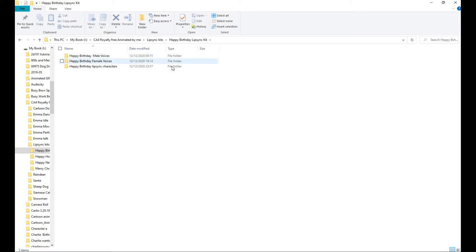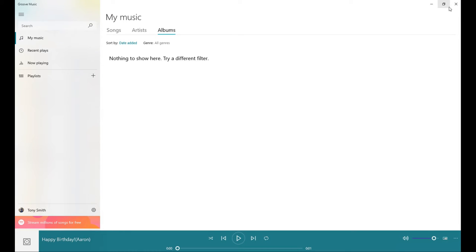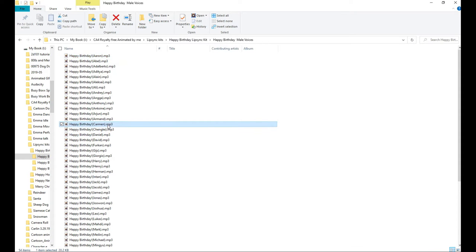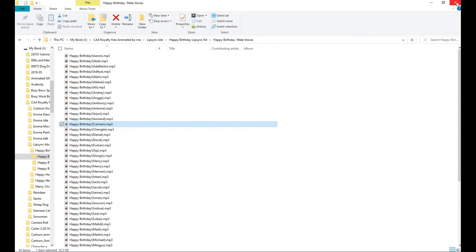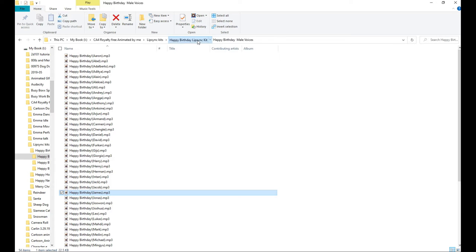I'm going to start off with the Happy Birthday lip sync kit. I've just clicked on it and you've got three folders: Happy Birthday Male Voices, Happy Birthday Female Voices, and Happy Birthday Linked Characters. I'll click on the male voices to show you — there's 54 of these male voices. You've got a choice of many different types, from different countries and everything.